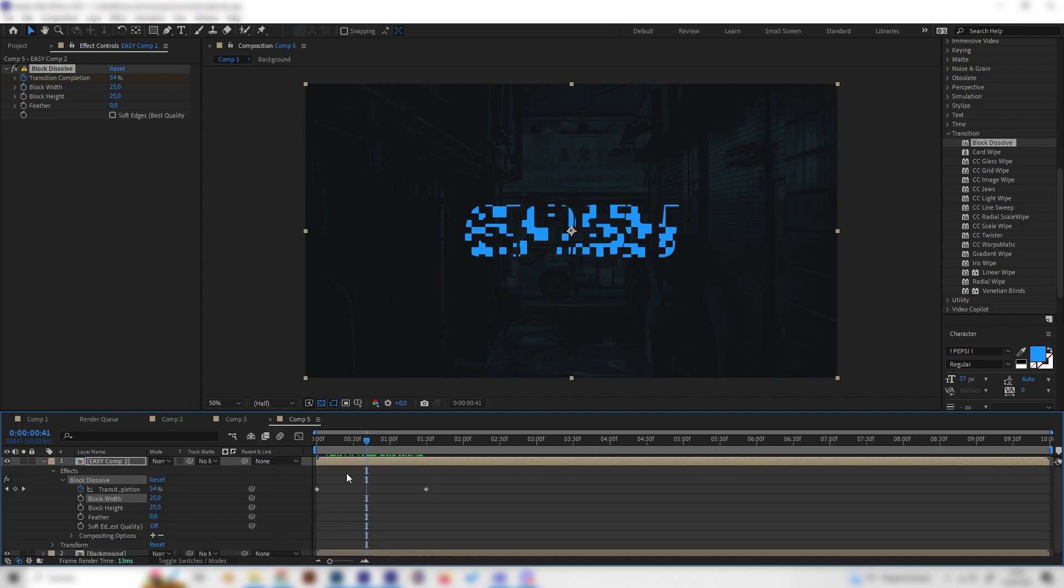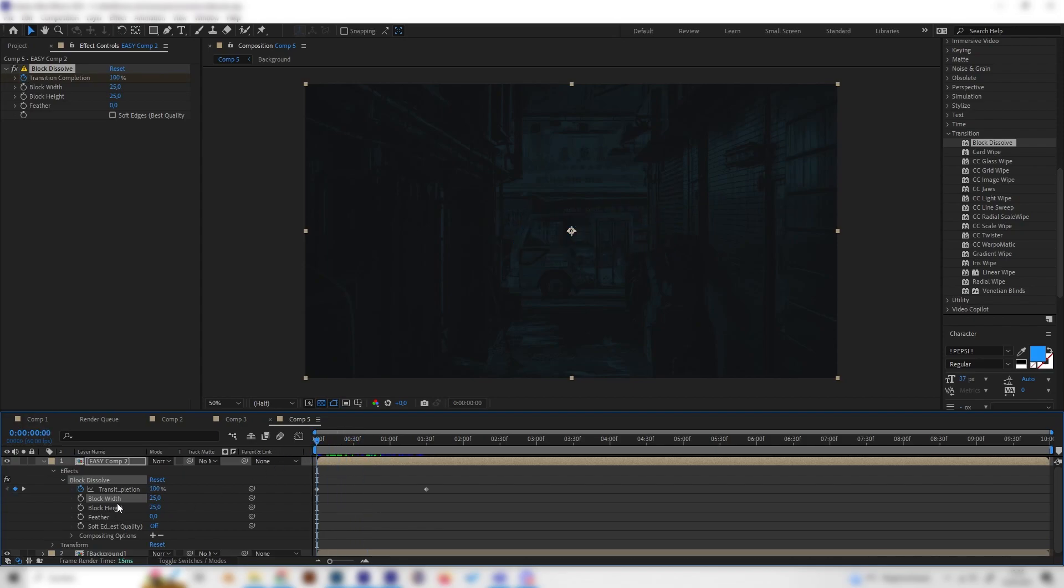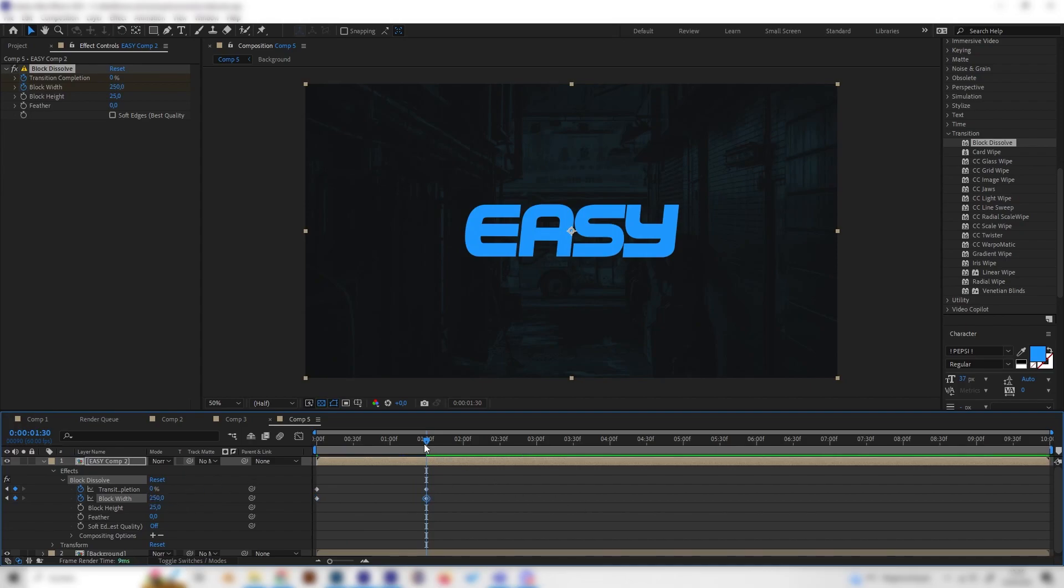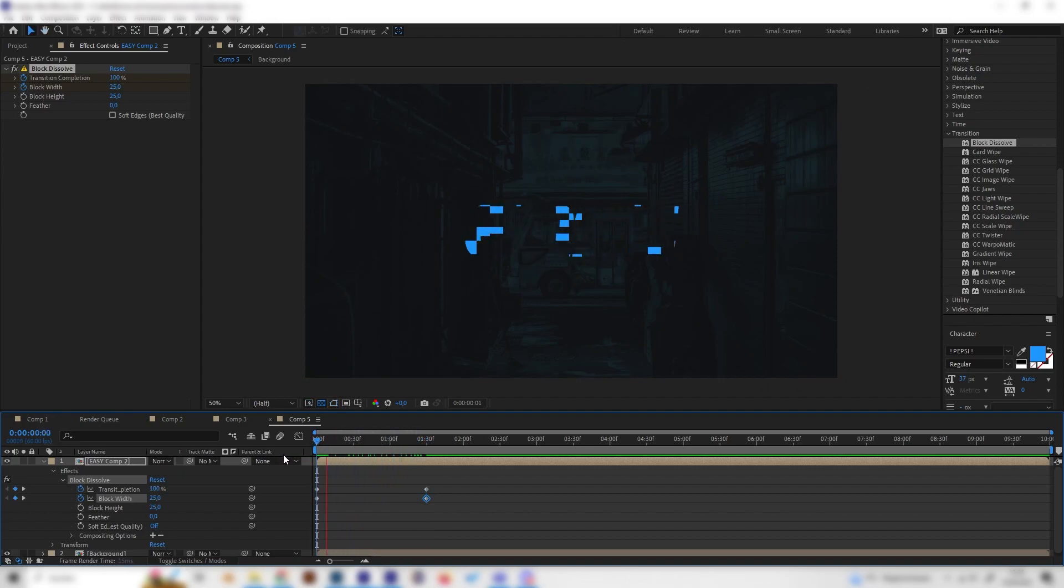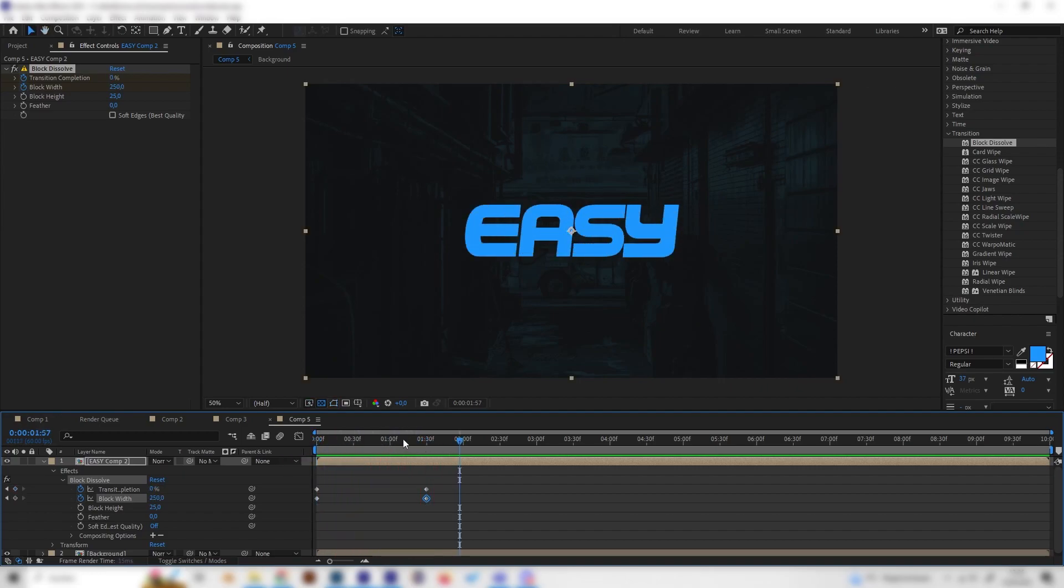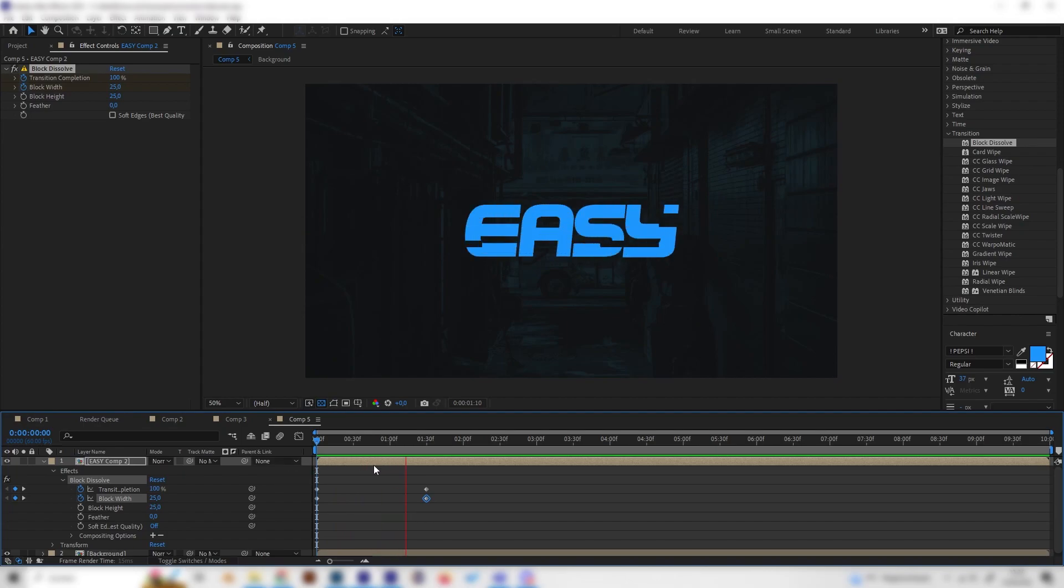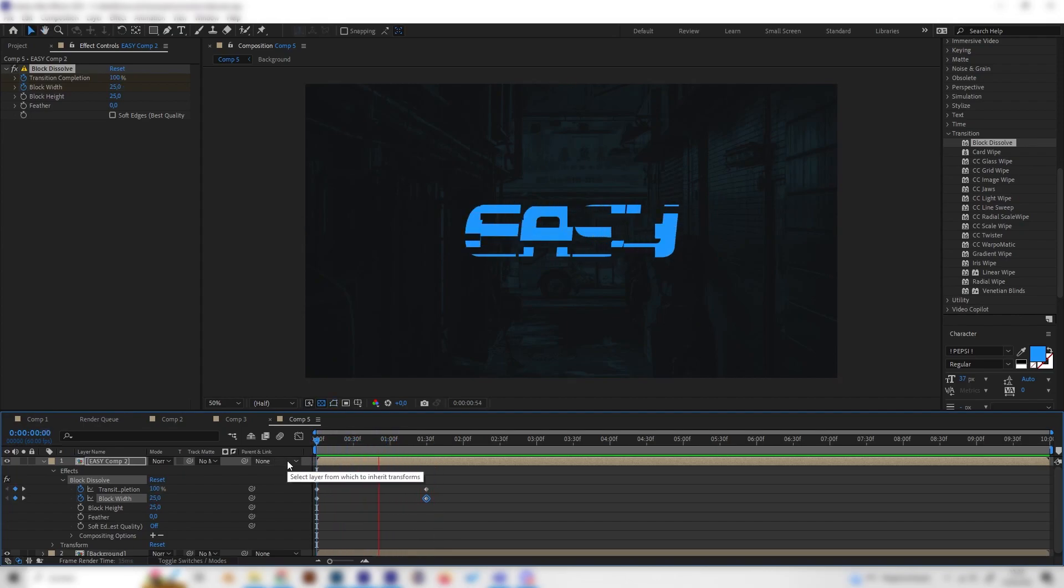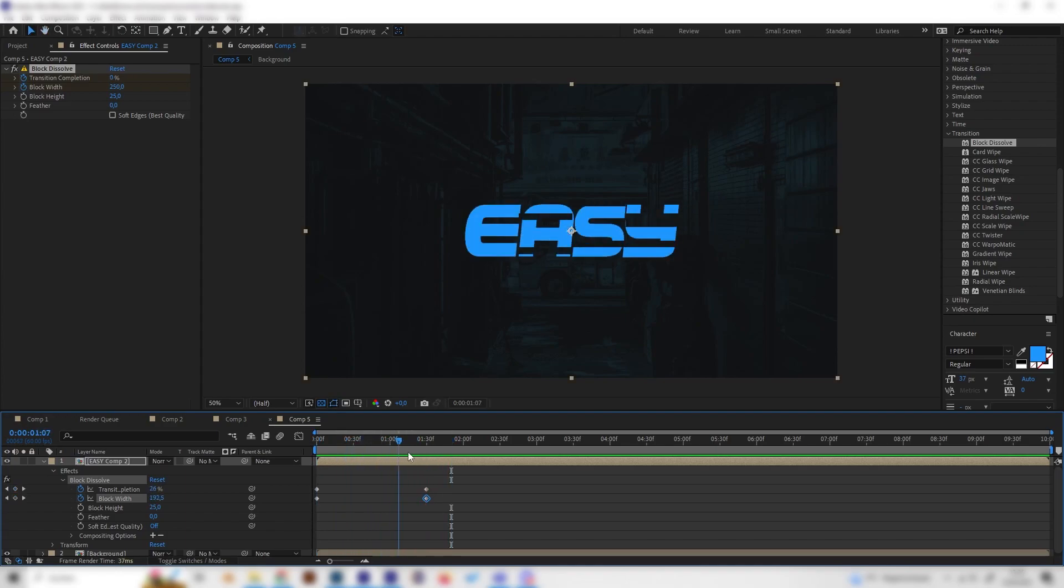This is interesting but a bit boring so let's open this up real quick so we can see the keyframes and also animate the block wideness. Go to the beginning, put in a keyframe at 25, then go forward when the animation ends and bring this up to 250. Now we can see this looks way more interesting.